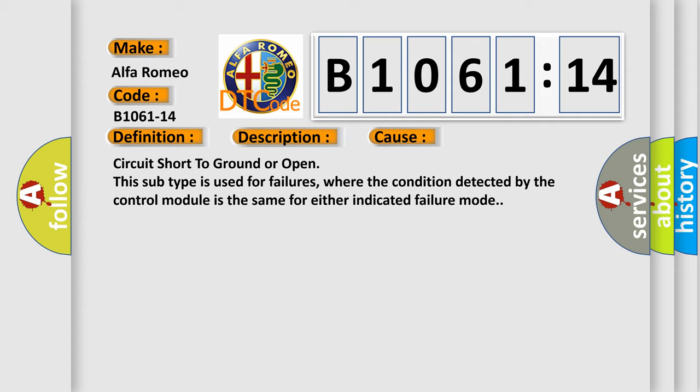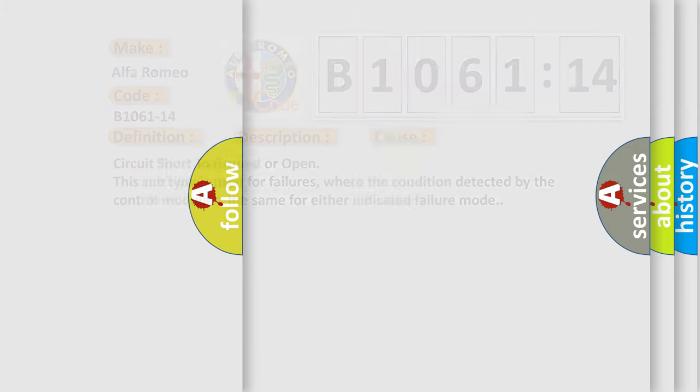This diagnostic error occurs most often in these cases: Circuit short to ground or open. This subtype is used for failures where the condition detected by the control module is the same for either indicated failure mode.